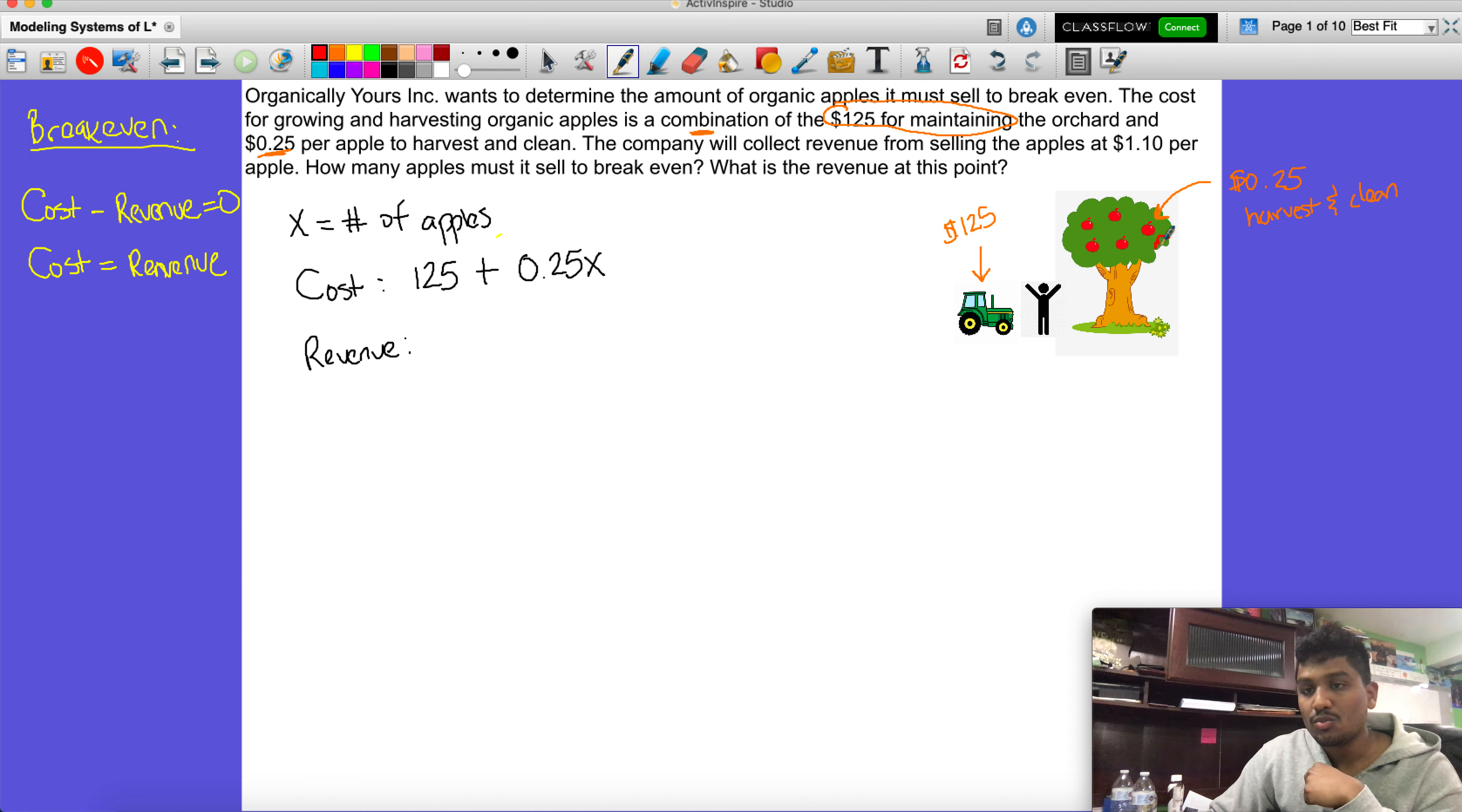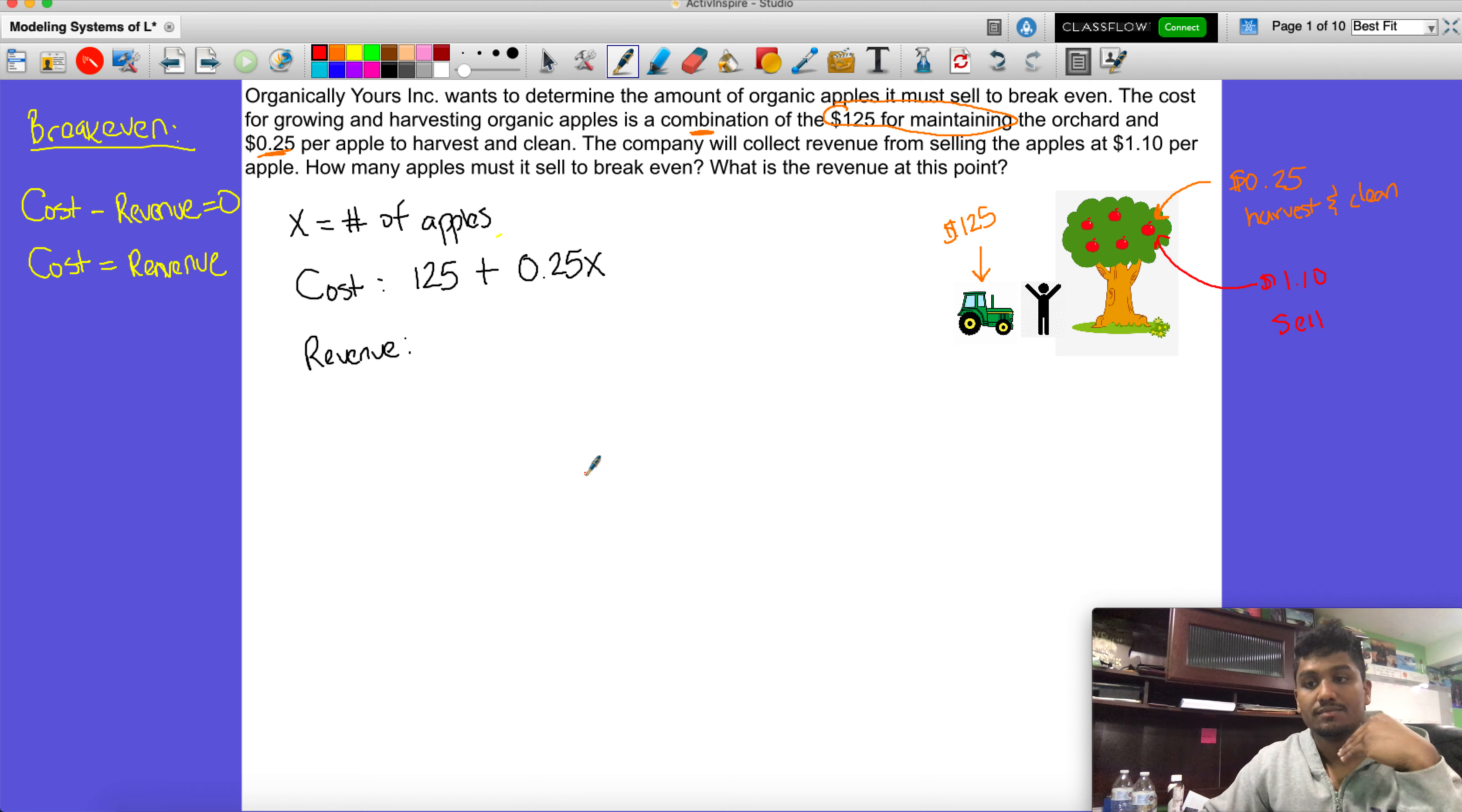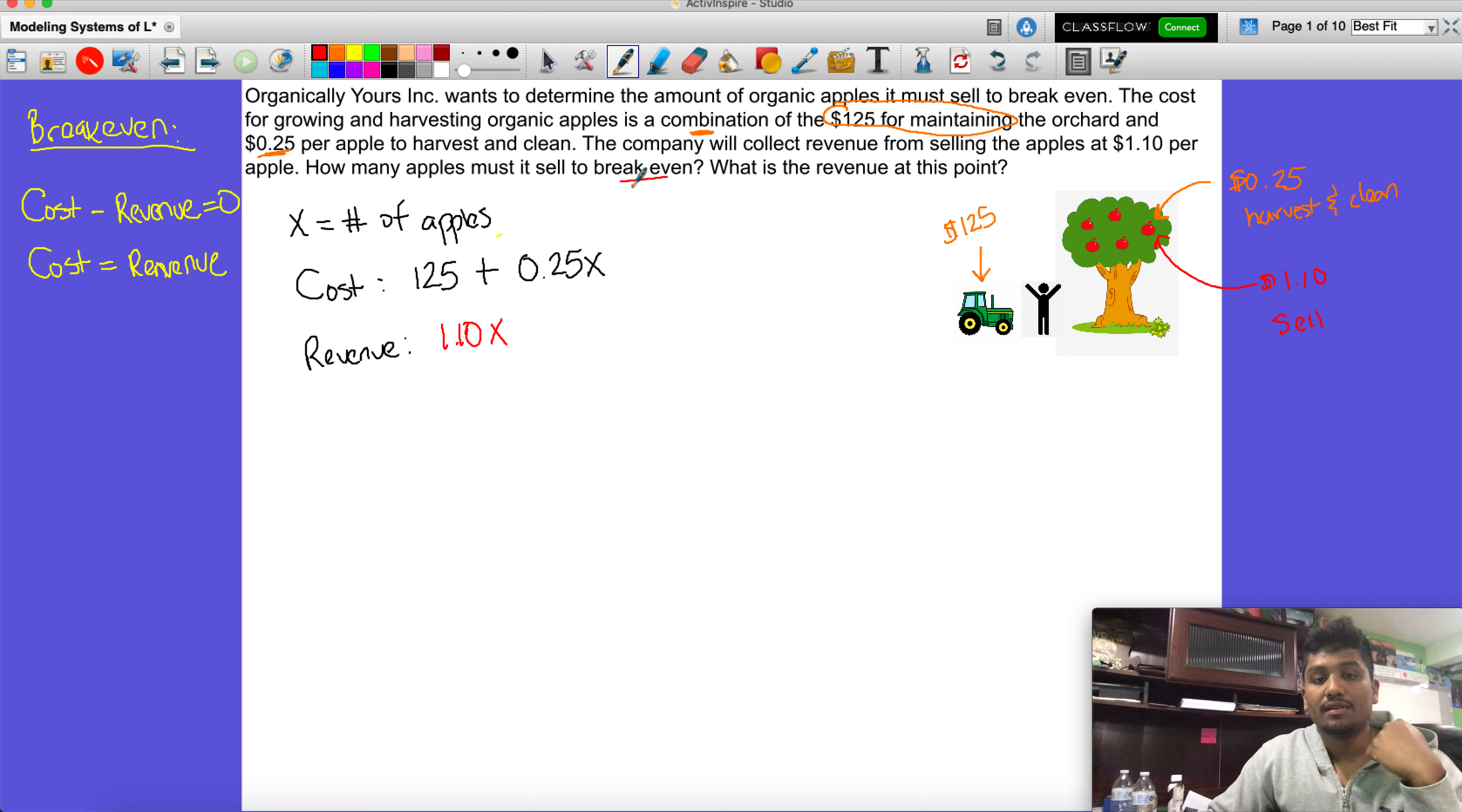Now the revenue is a little bit different. This same apple that costs 25 cents to make, you can sell it for $1.10. So this is the sell, and this is where our revenue comes in. For every apple we're going to be getting back $1.10. So for every apple, we're going to represent that with revenue = 1.10x, $1.10 for every apple.